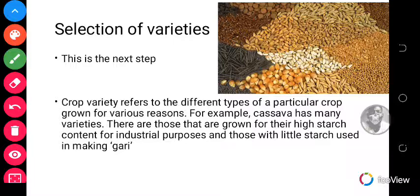Depending on the type of crop production you are going in for, you should know what type of variety to select. For instance, with cassava, if you want to go in for industrial crop production, you are likely to use cassava that is high in starch. If it is for a local purpose, you are likely to use cassava that has little starch.